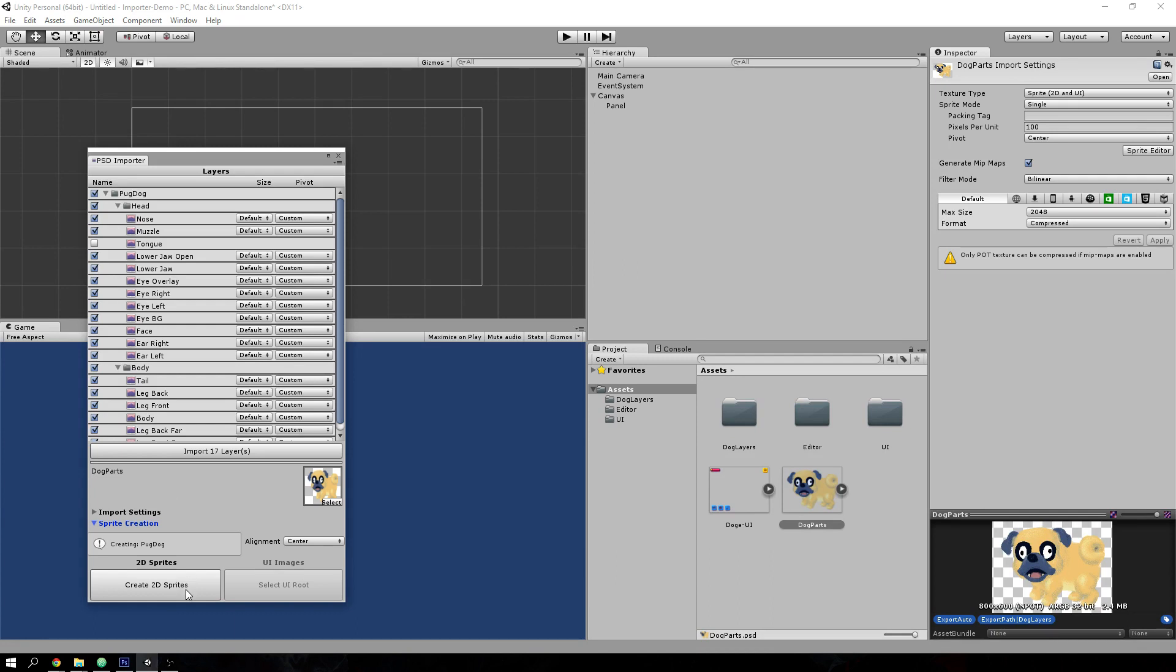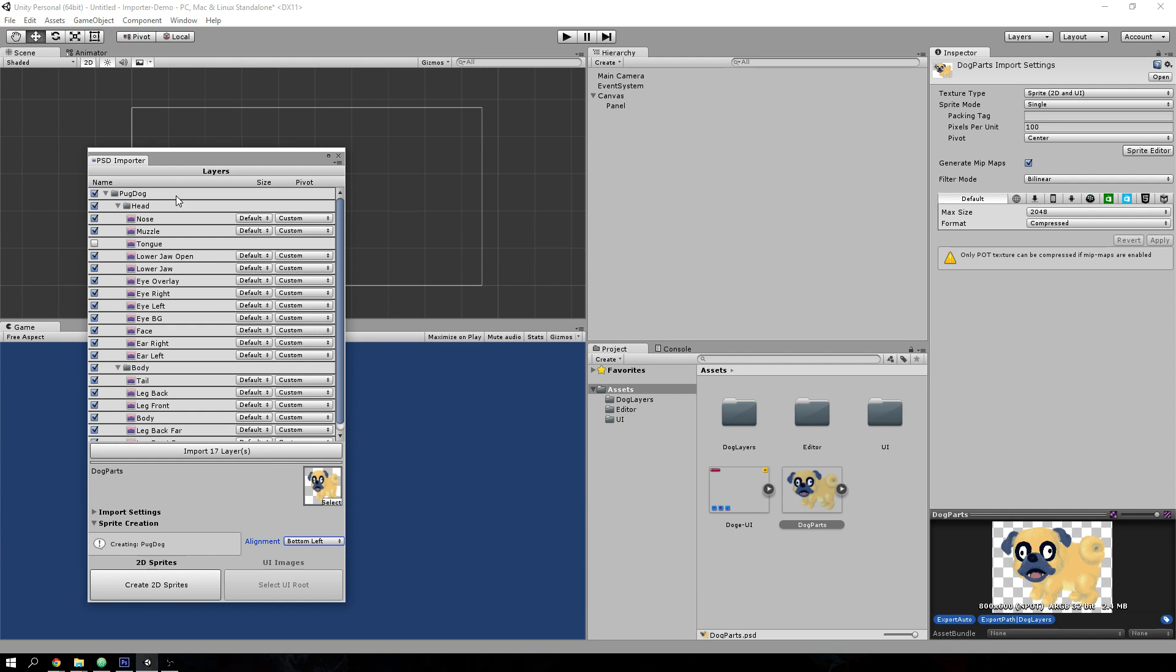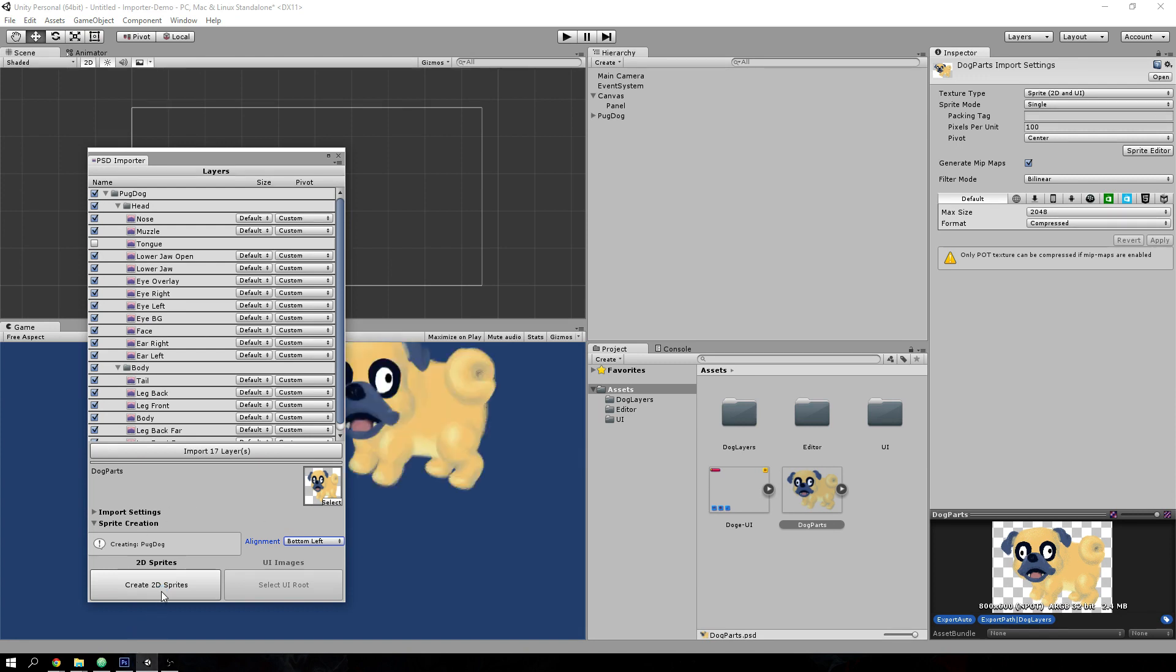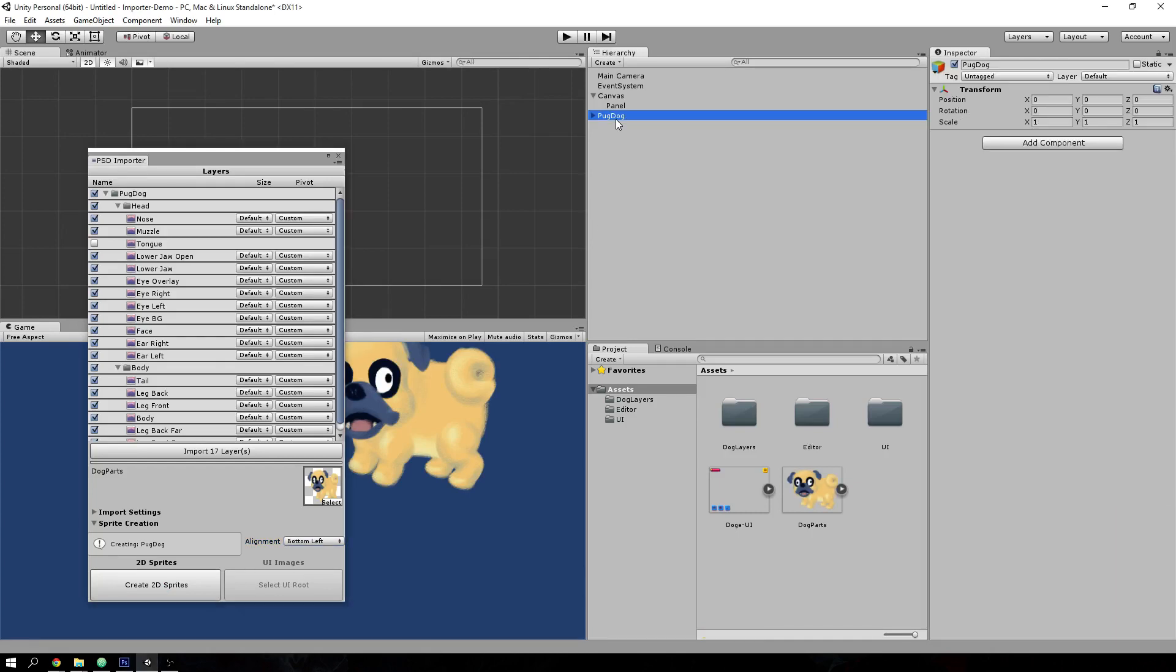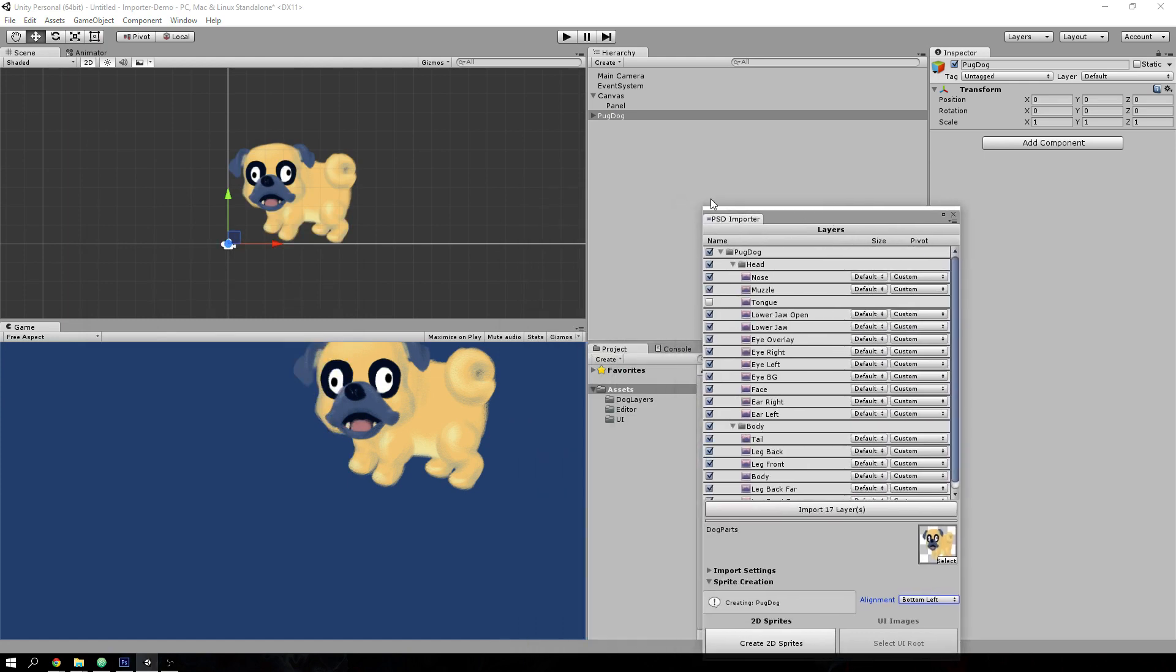Open up sprite creation and let's change the alignment for where the root of the objects will appear. So let's hit create 2D sprites button. And we'll see that the layout of the PSD has appeared inside, has been reconstructed inside Unity.